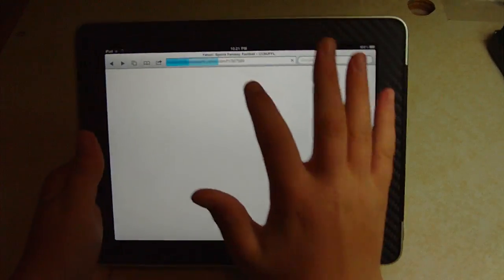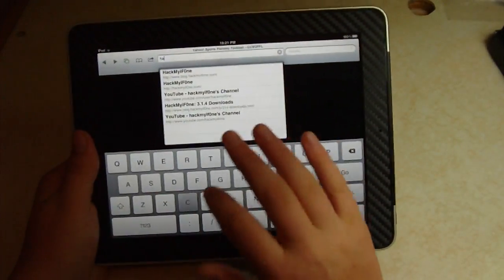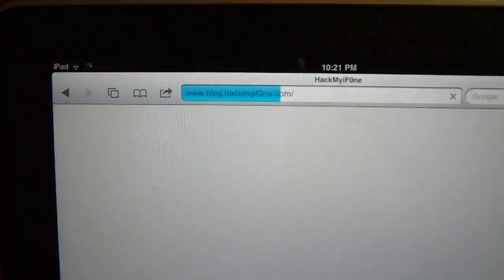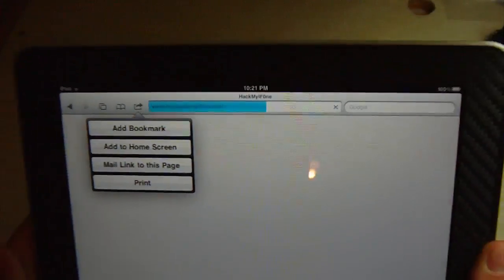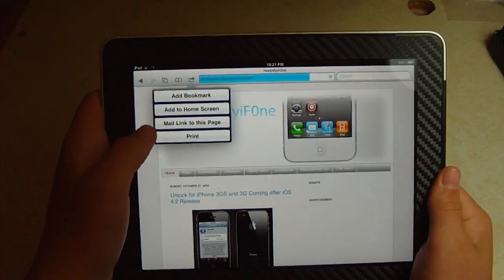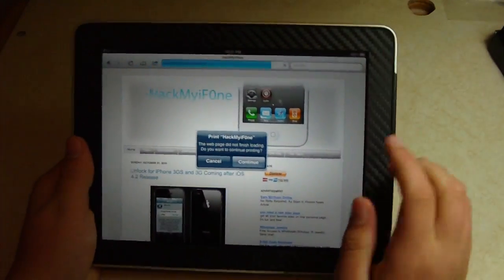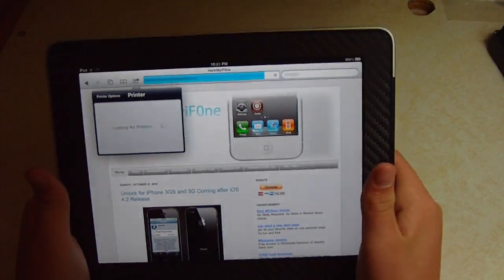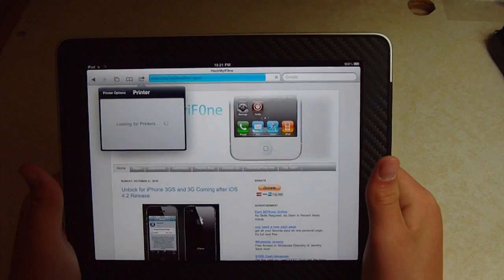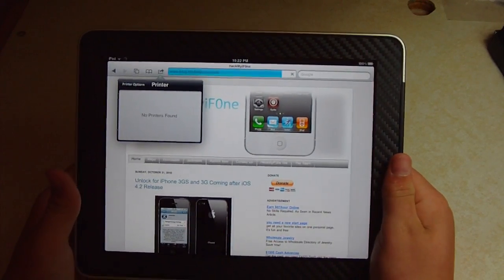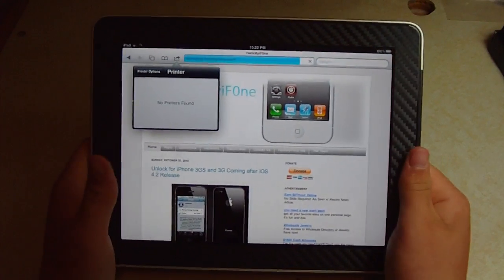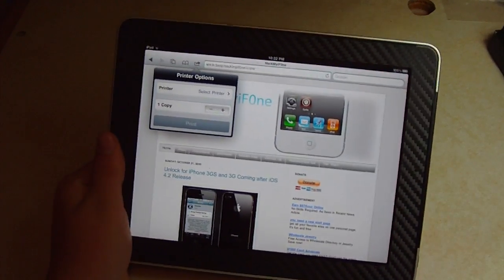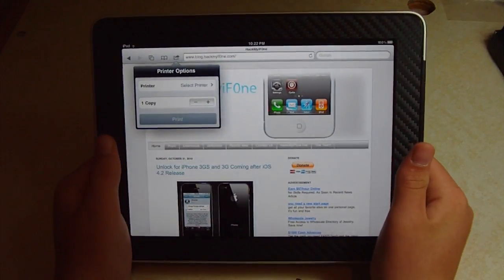Now if we go open up Safari and open up Hack My iPhone, you will see up here at the top there is a new button right here. This basically has printing options. So if we hit print and hit continue, you have to select your printer. Of course, it's not going to detect my printer because mine is not set up. You have to set it up through air sharing on the computer, and you must have compatible printers. But when this actually works, that's definitely going to be really, really handy, especially with the app Pages.